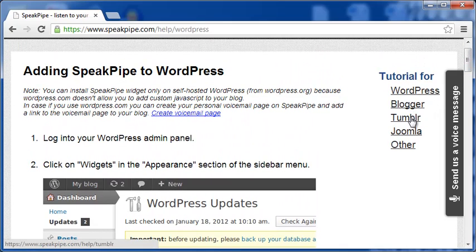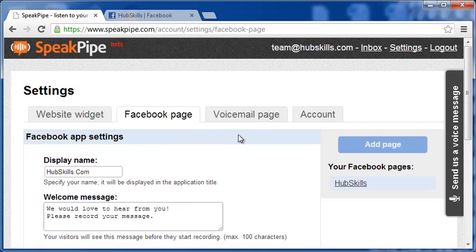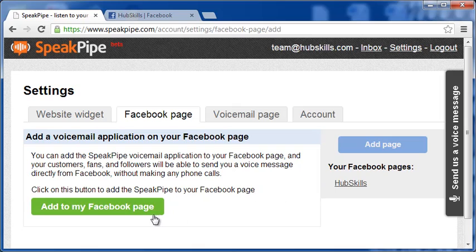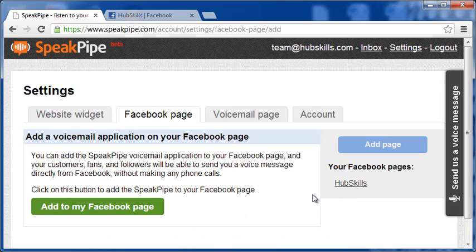OK, let's come back to the settings page. And this time, we will see how to set up SpeakPipe widget for your Facebook page. It's rather easy. All you have to do is add your Facebook page by clicking this Add Page button. Once it is done, fill up the Facebook app settings in this page and save them.